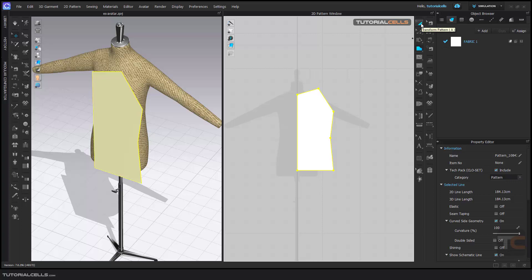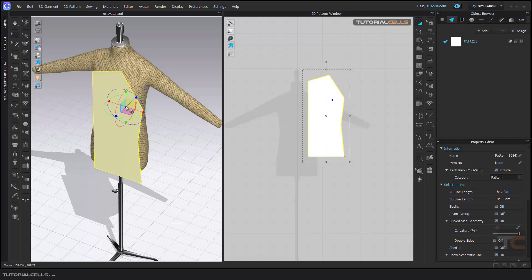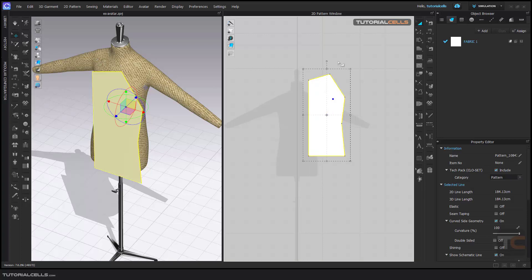Another important tool is the transfer pattern tool. If you want to use the software professionally, keep shortcuts in mind. This tool does two things: it cancels other tools, and lets you transform and select objects or pattern pieces. There is also a transform tool for selecting and moving objects in 3D.